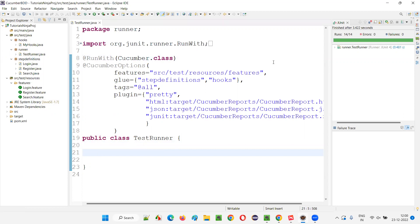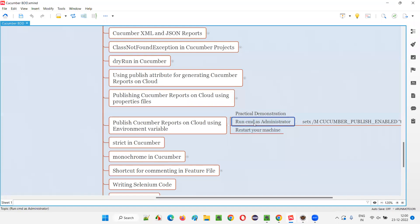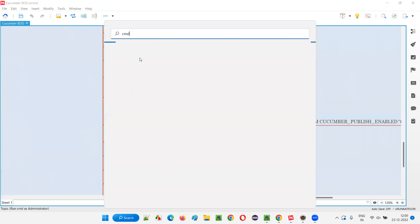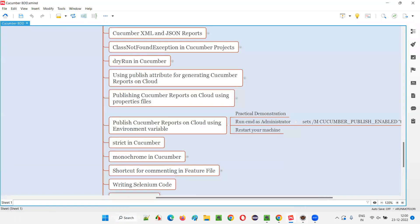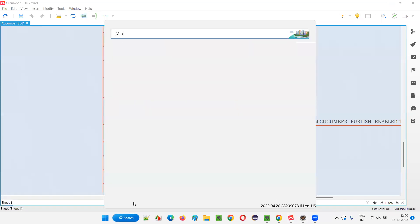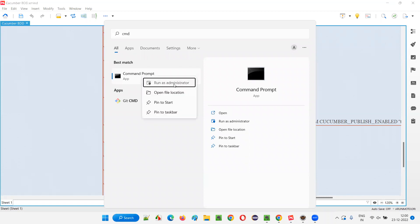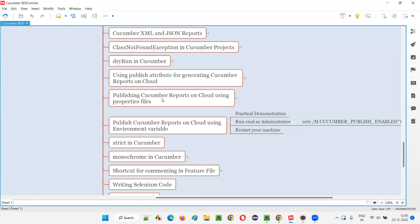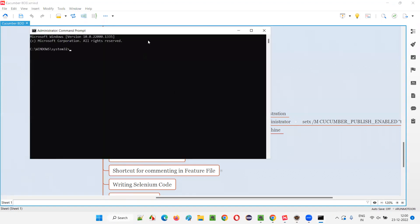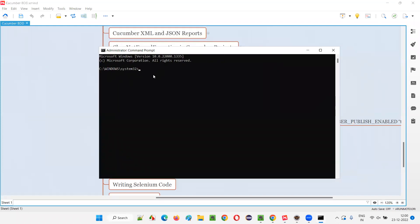In order to publish the Cucumber BDD reports onto the cloud, what we have to do is open the command prompt in administrator mode. Click on search and type cmd. In the search results you'll get the command prompt. Right-click on it and select 'Run as administrator'. A User Access Control dialog will appear — select Yes, and the command prompt will launch in administrator mode.